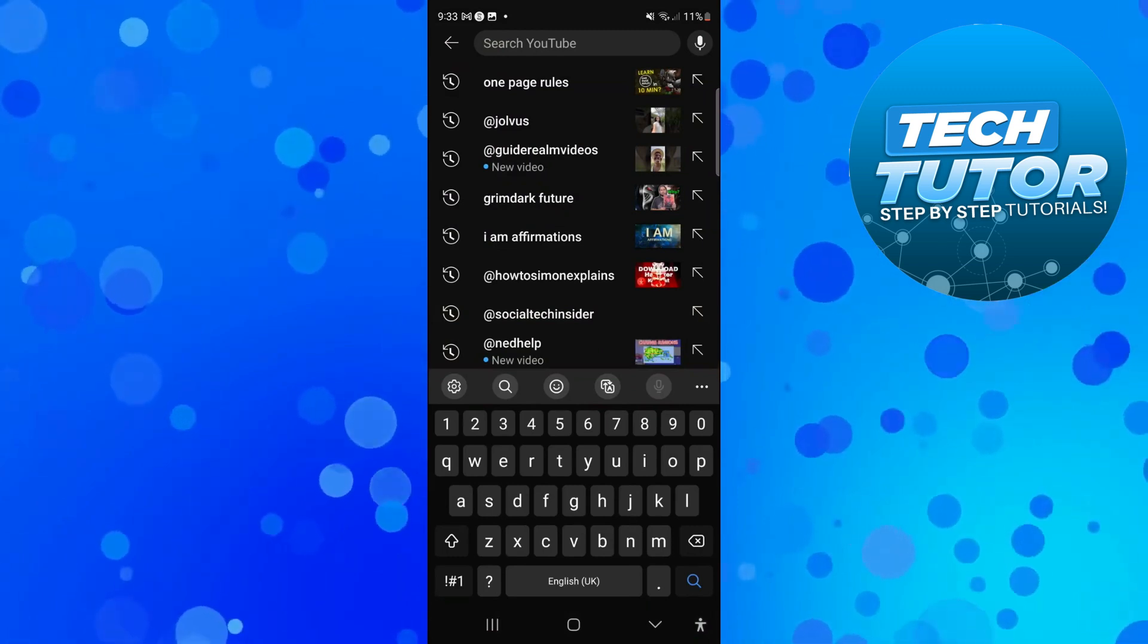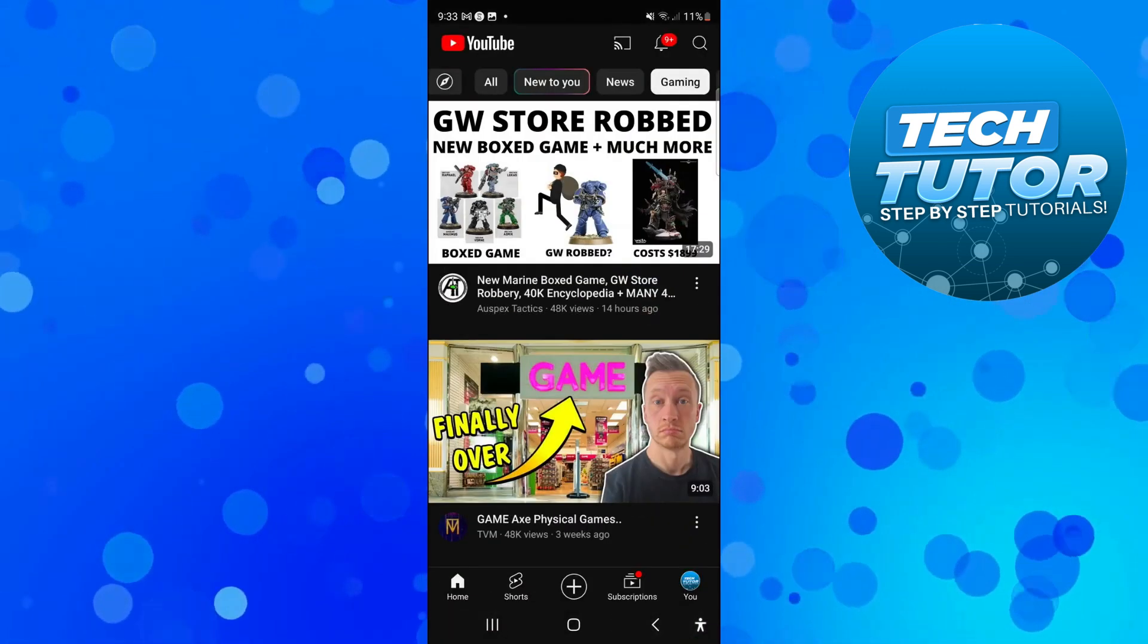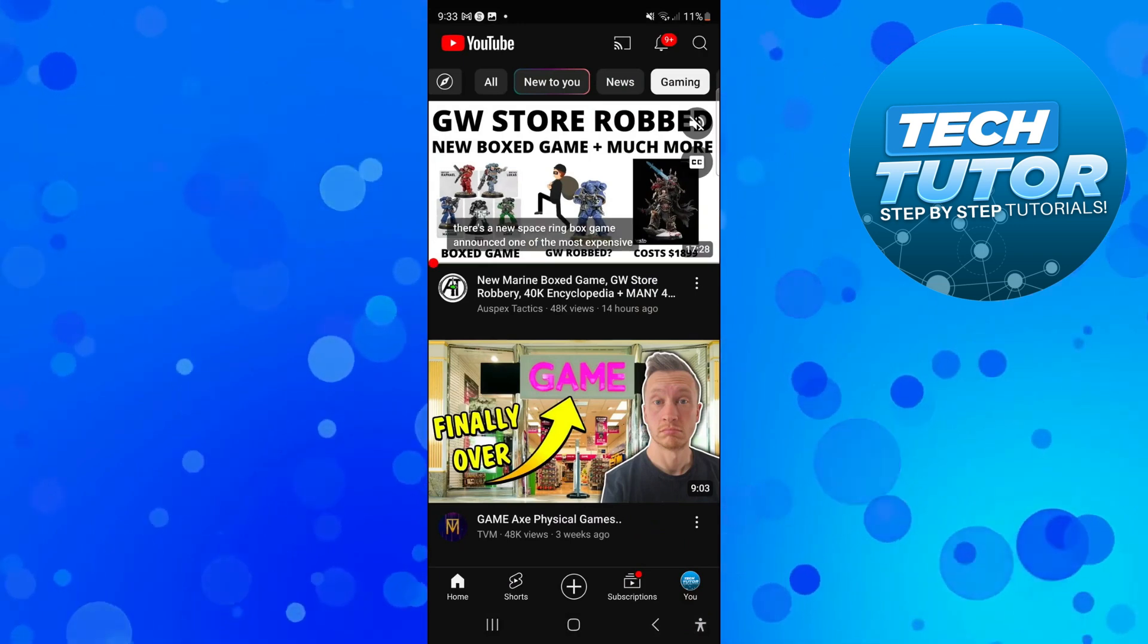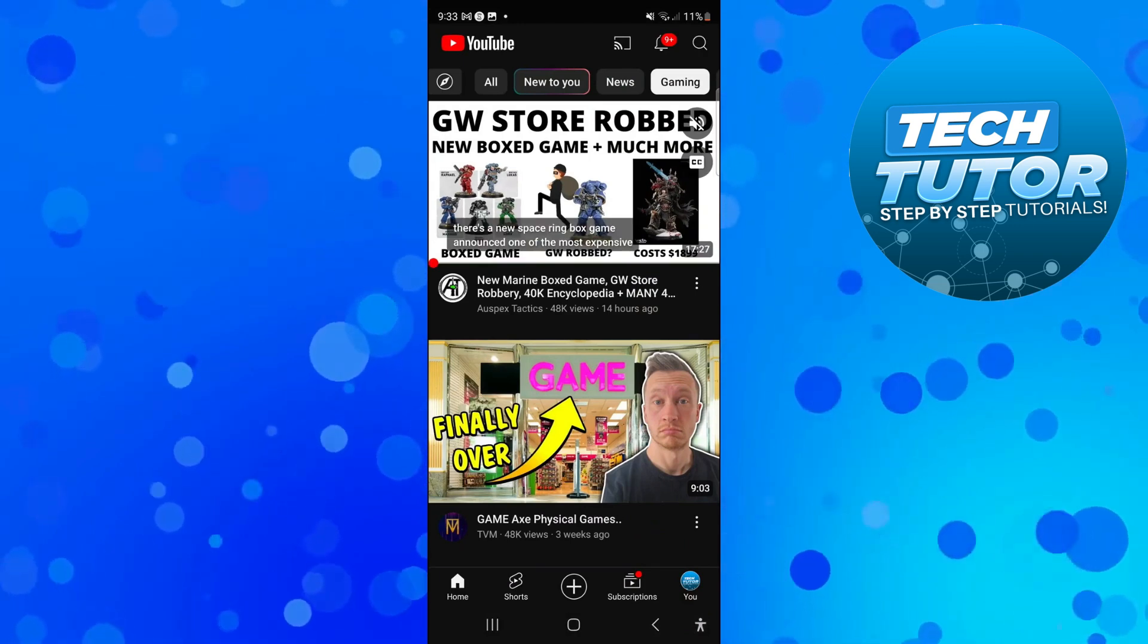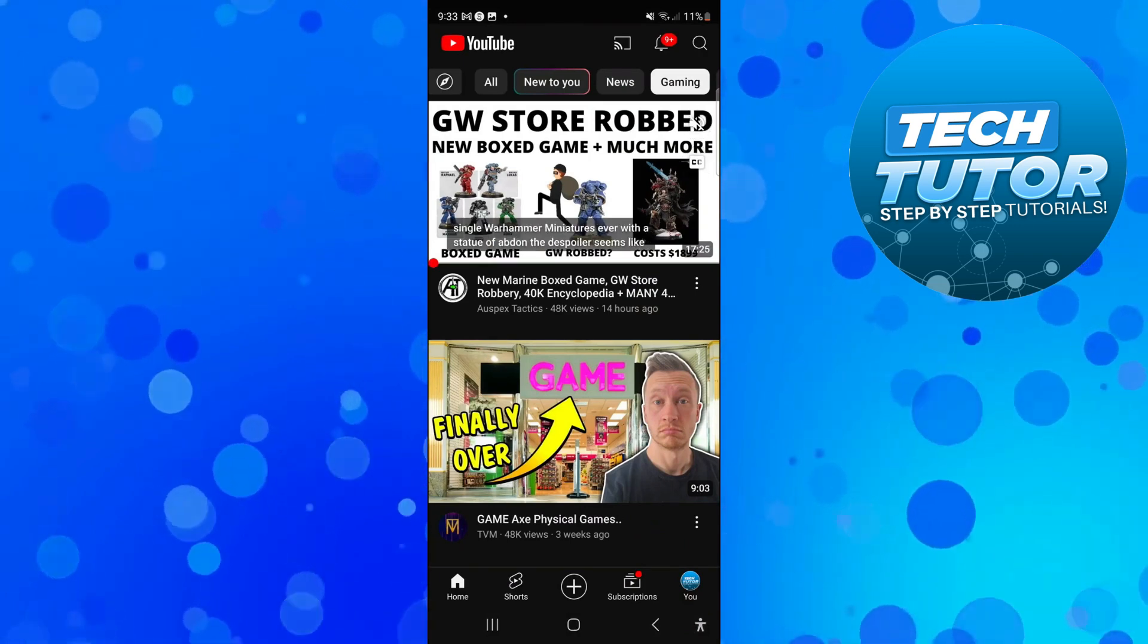Now to go ahead and delete this it's really easy to do. What you're going to want to do first is come down to the bottom right hand corner and press onto your profile icon.